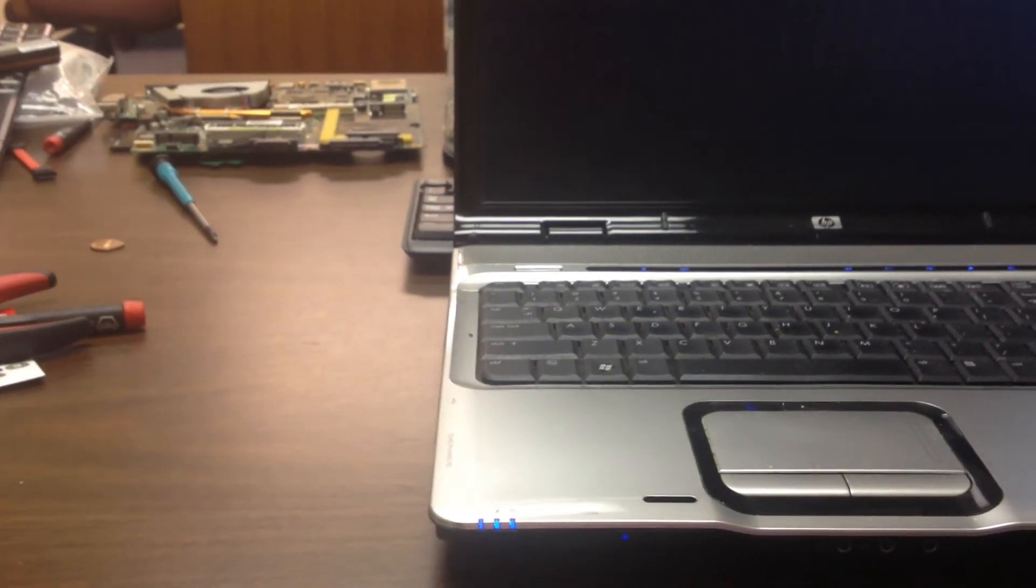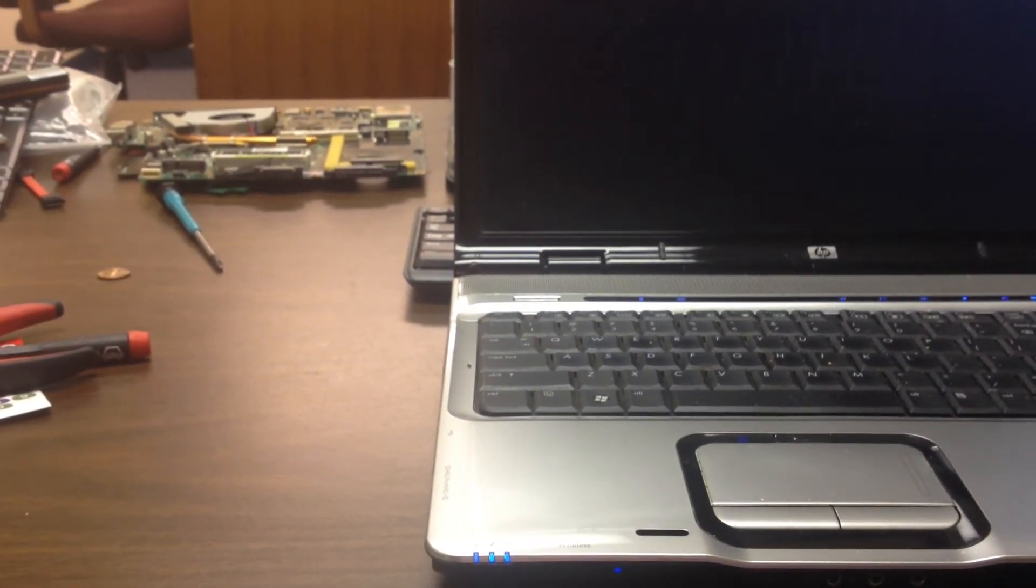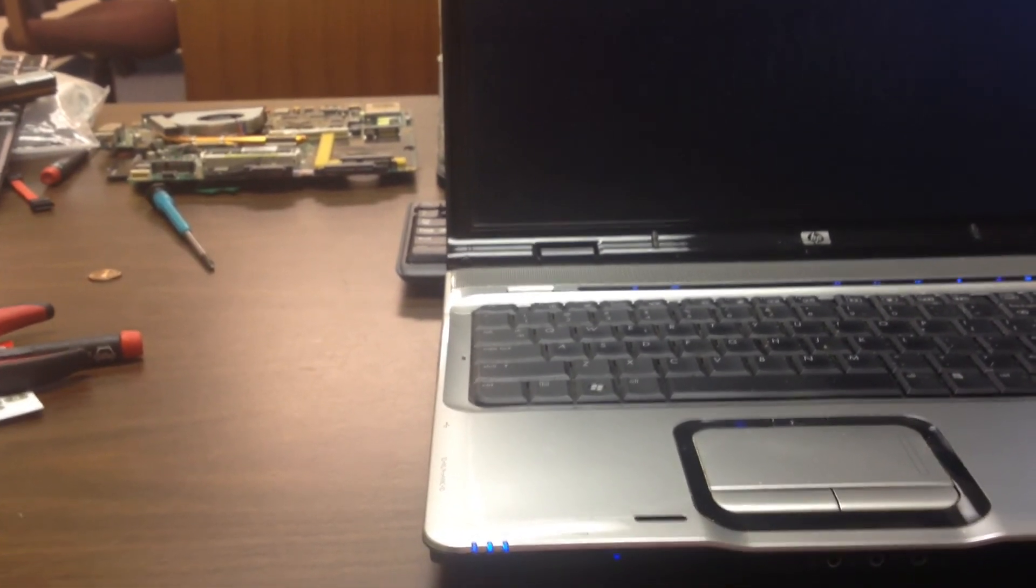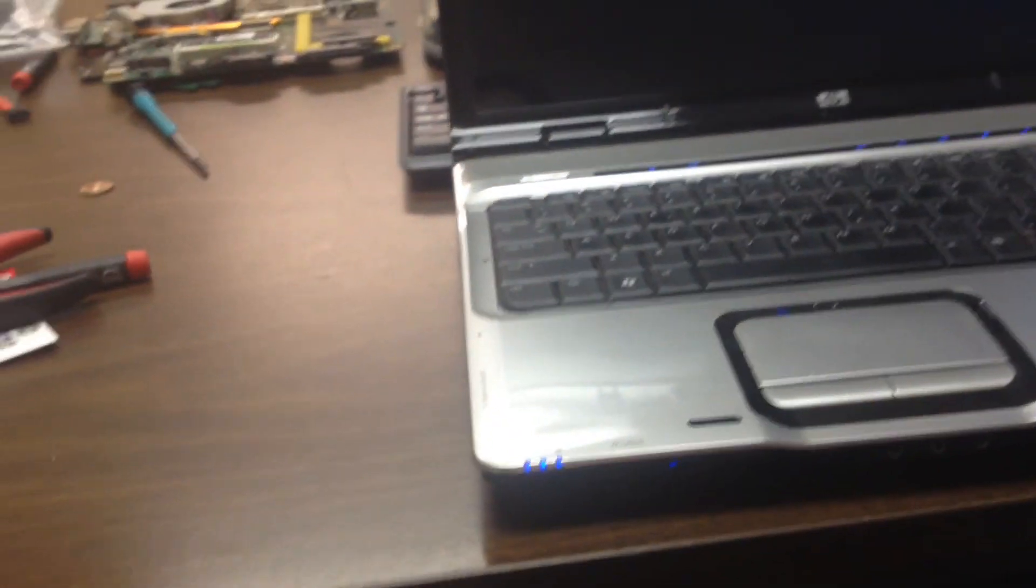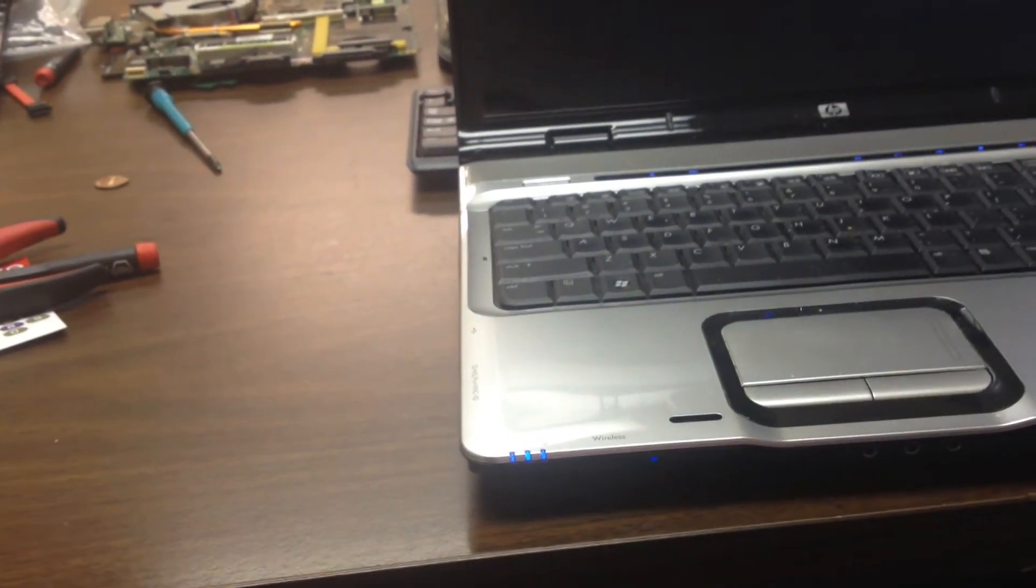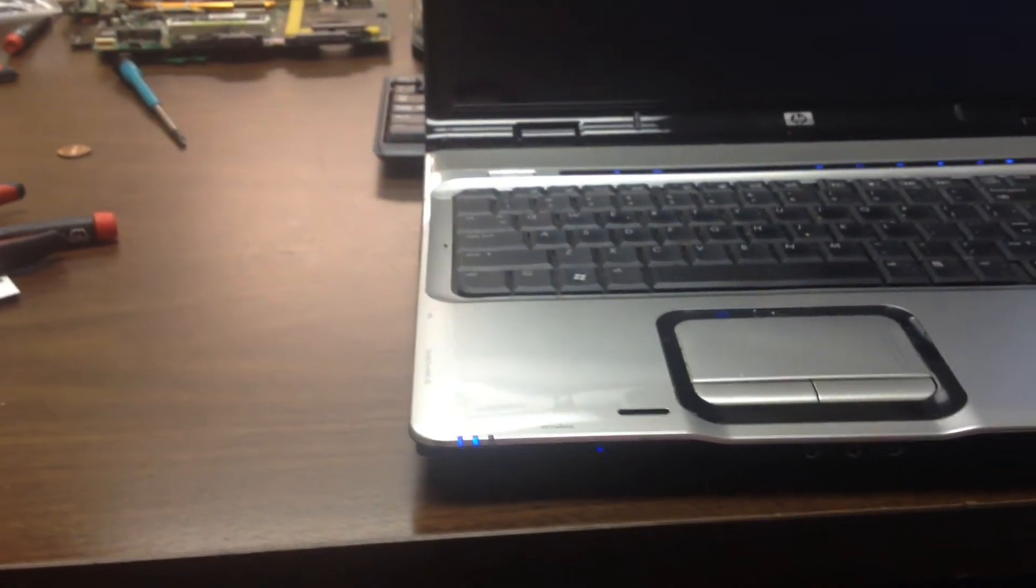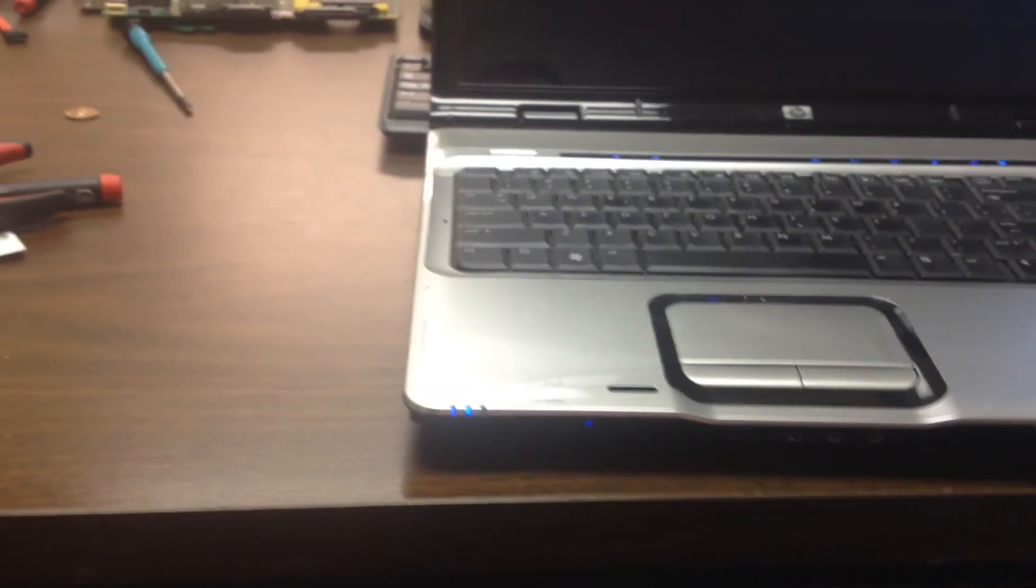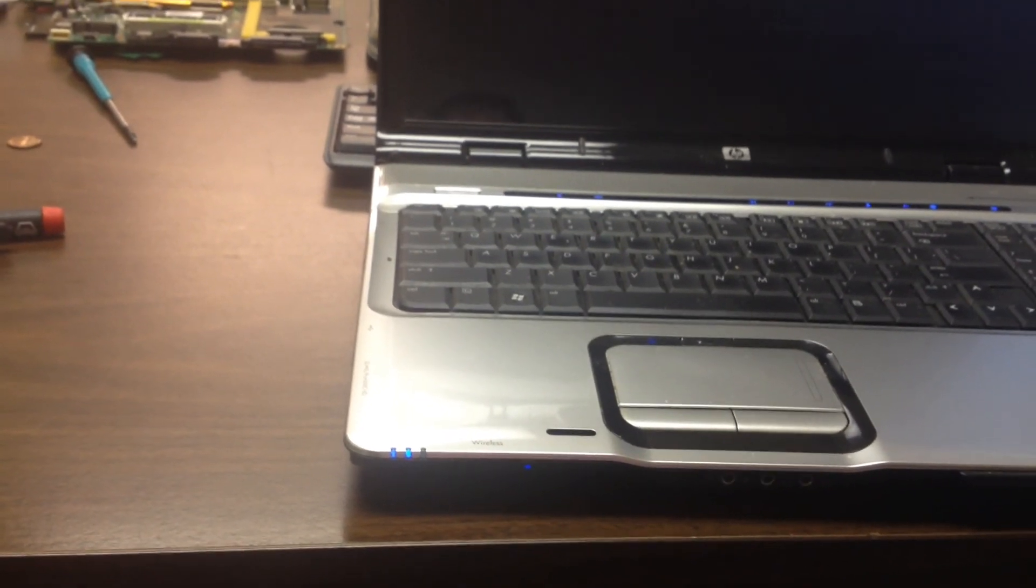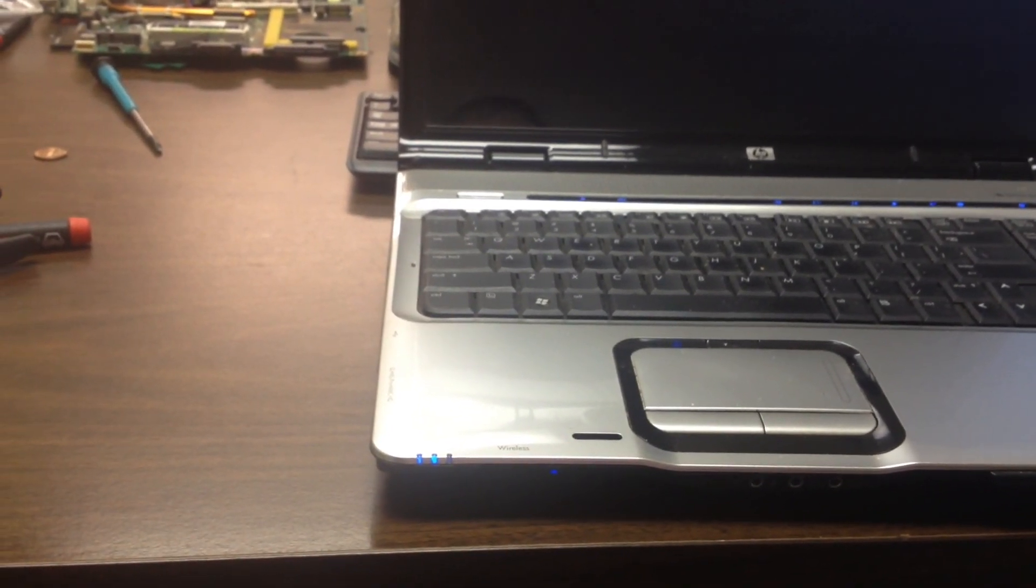We could have a video chipset issue, but I highly doubt that, seeing as everything is starting up. I can hook it up to an external monitor and see what we get, but most likely we're not going to see an issue with that. So what we'll do now is go find an external monitor and hook it up and see what we find.